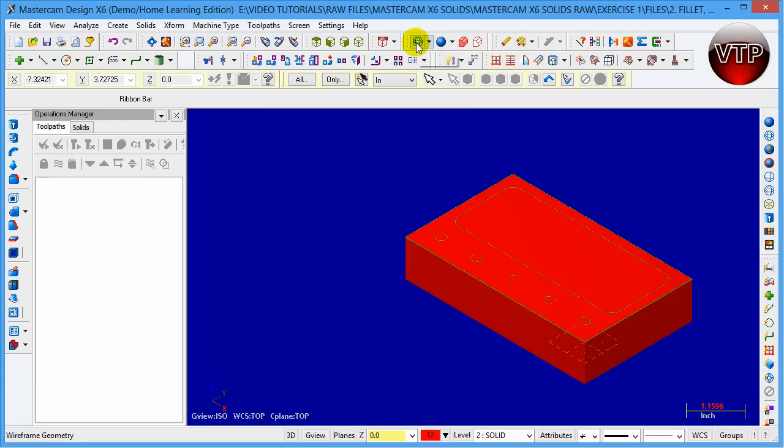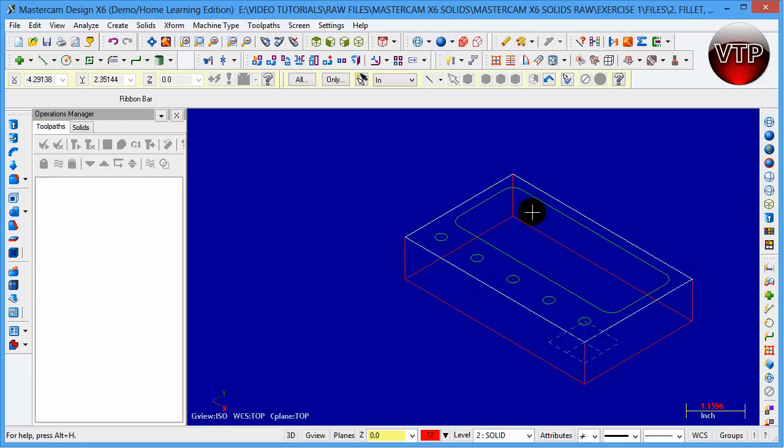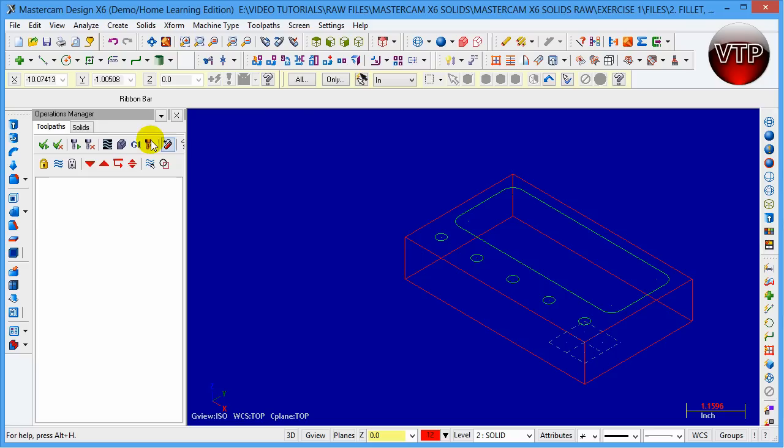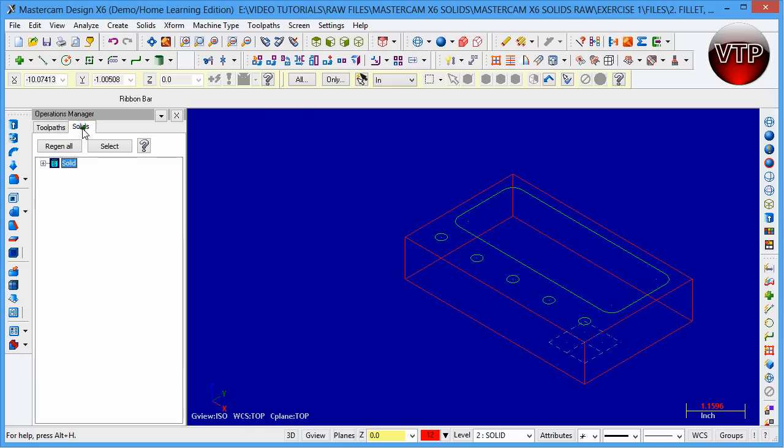Now one other thing in operations manager. Usually you'll be seeing the toolpath while you're cutting the part and doing everything, but for this one you're going to have to click on solids. If you click on solids and then click on the plus over here, you see all these steps that you've been taking.